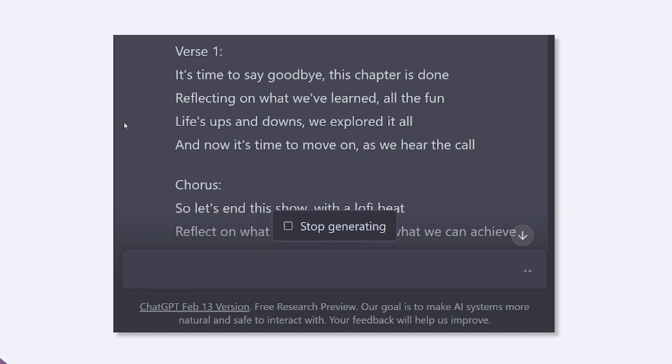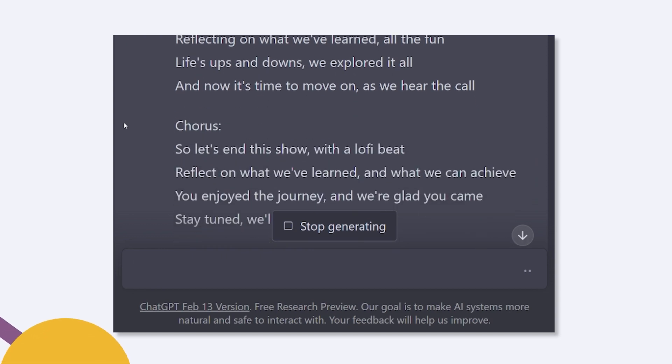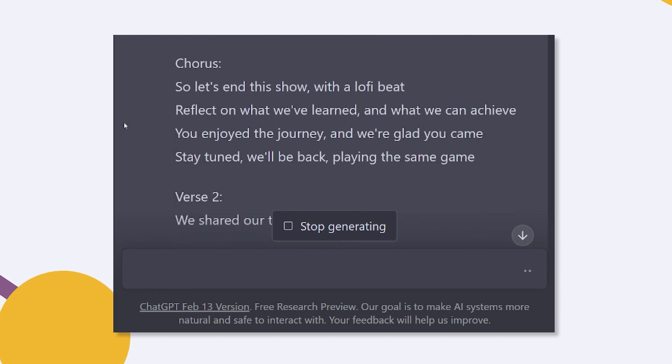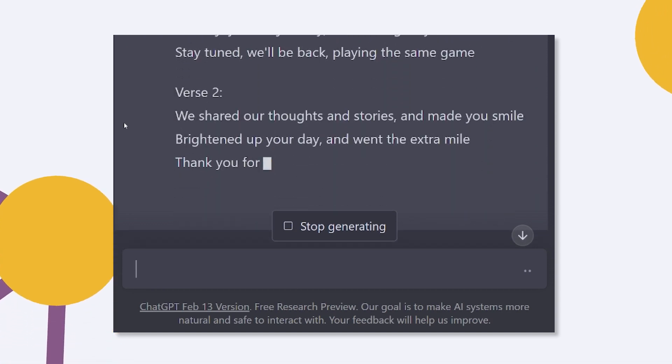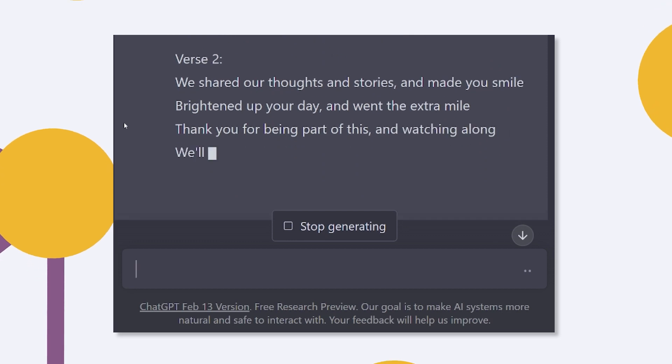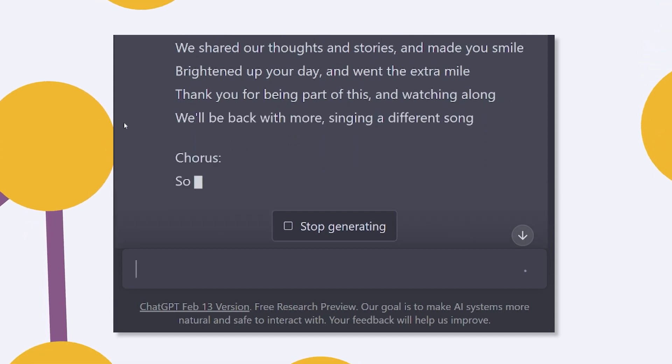Once the lyrics were done and we were kind of happy with them, it was time for us to try and make music. For the music, we tried to use several AI music generators, but we found that Ava was giving us something that we really liked.